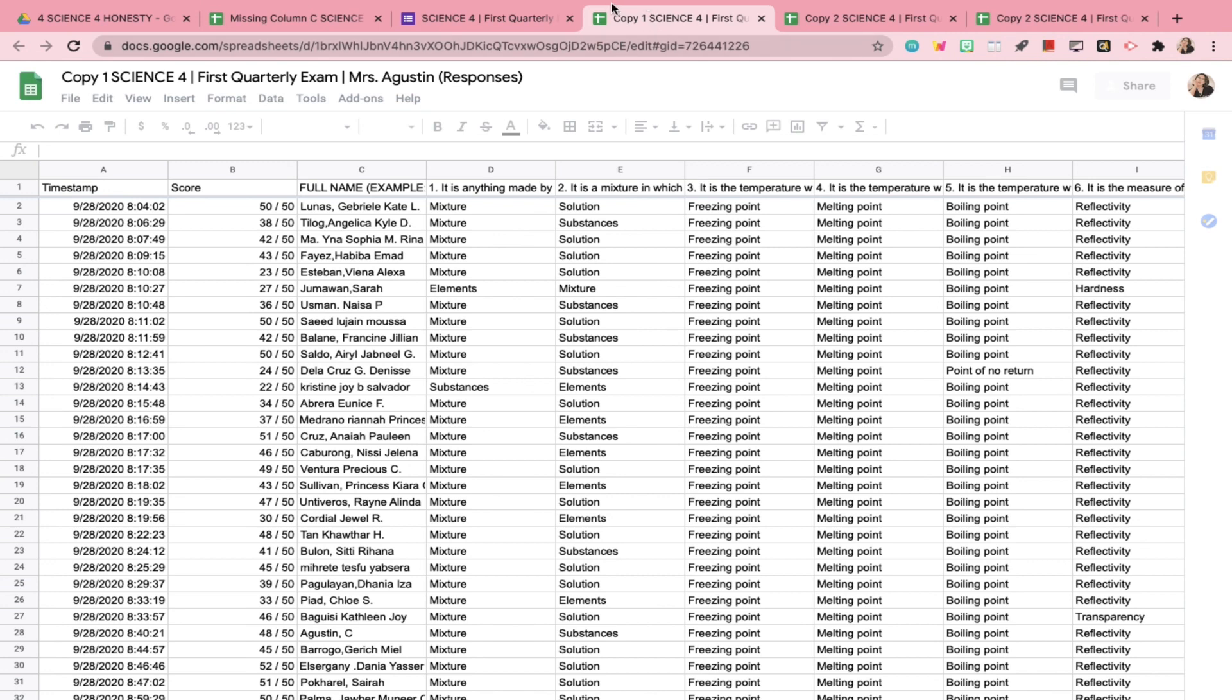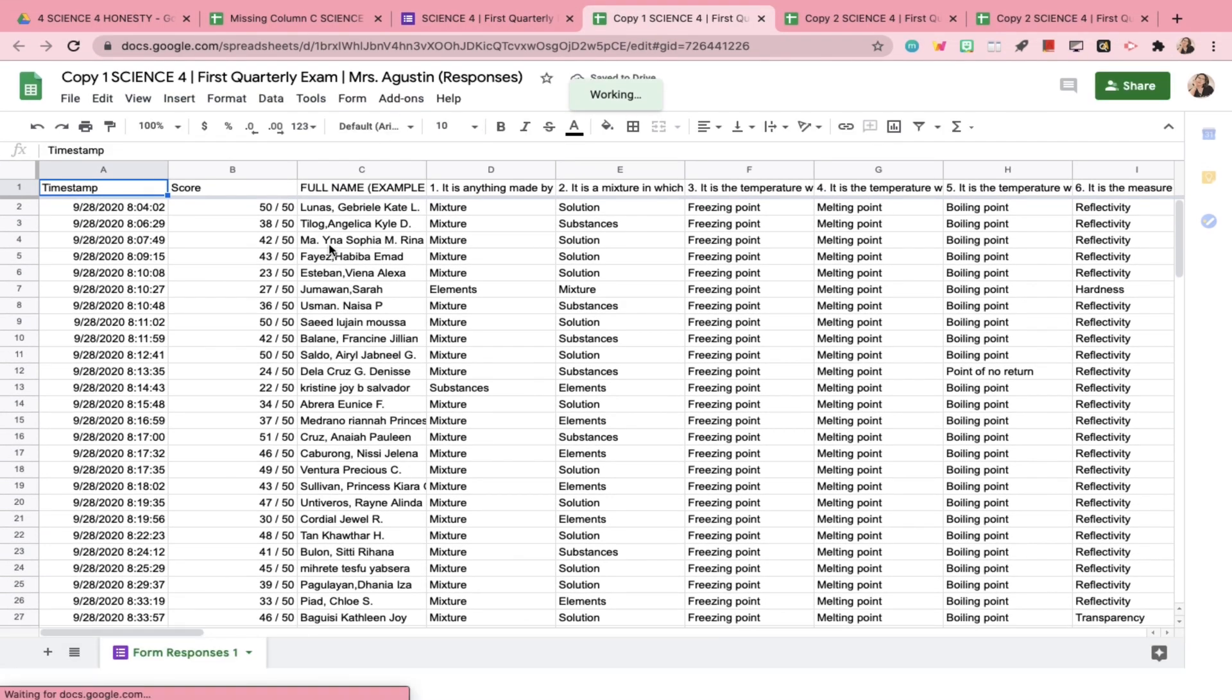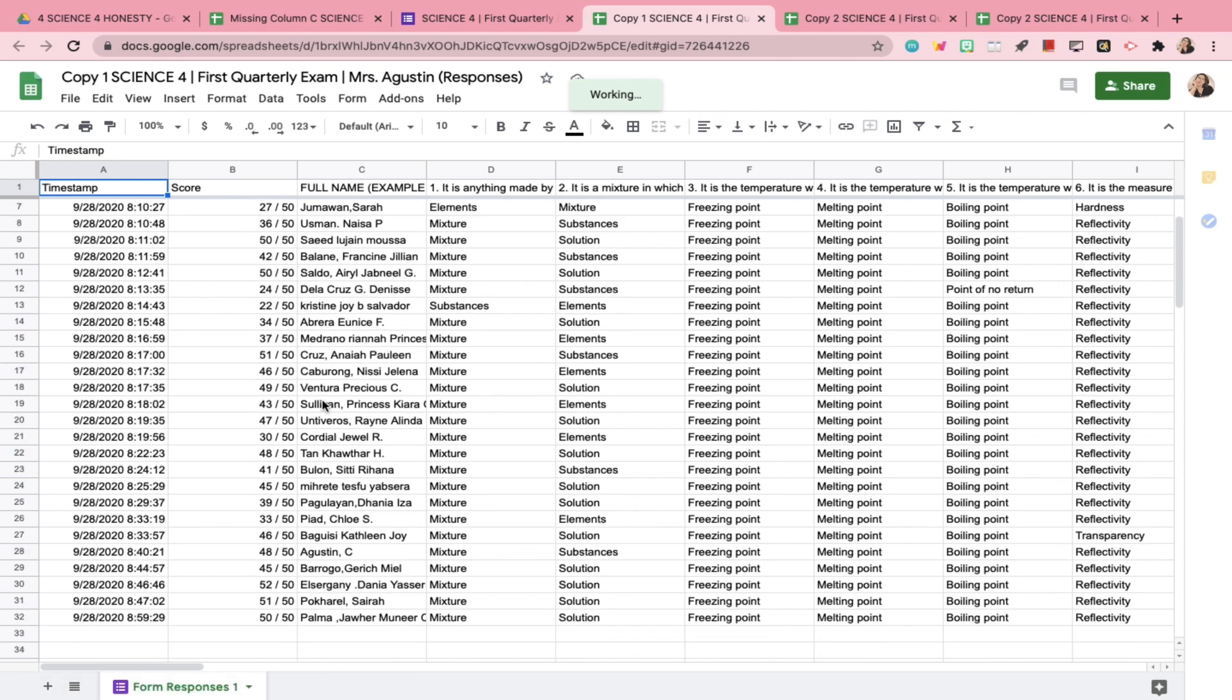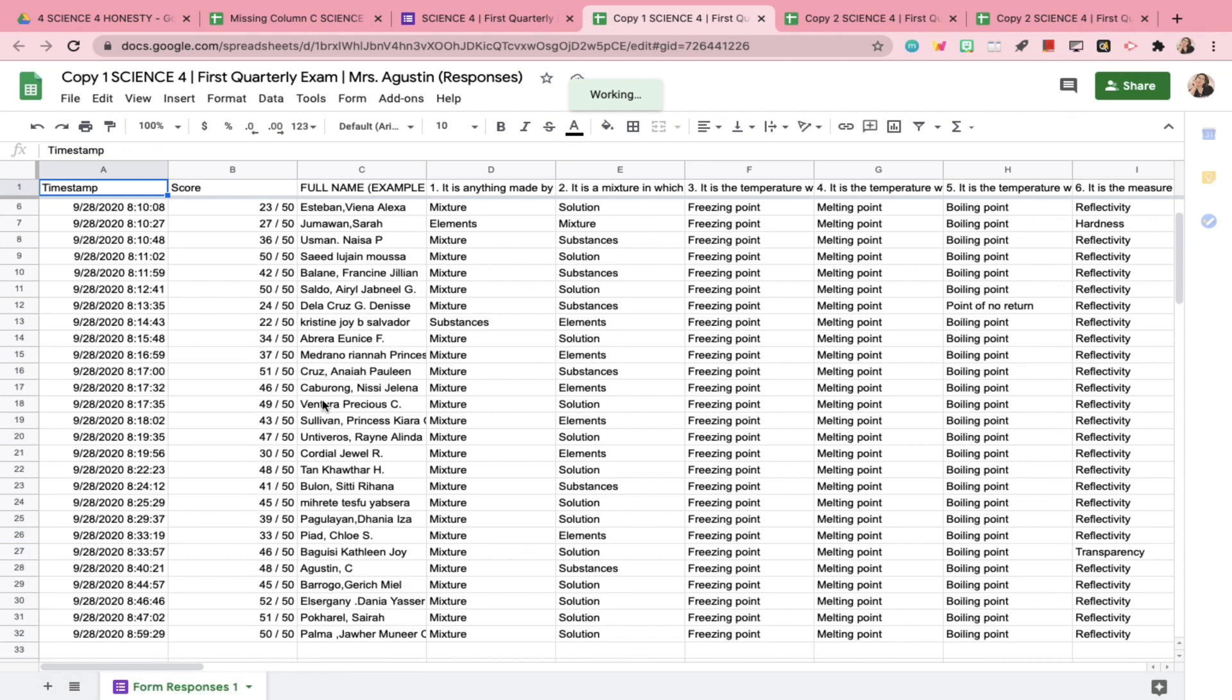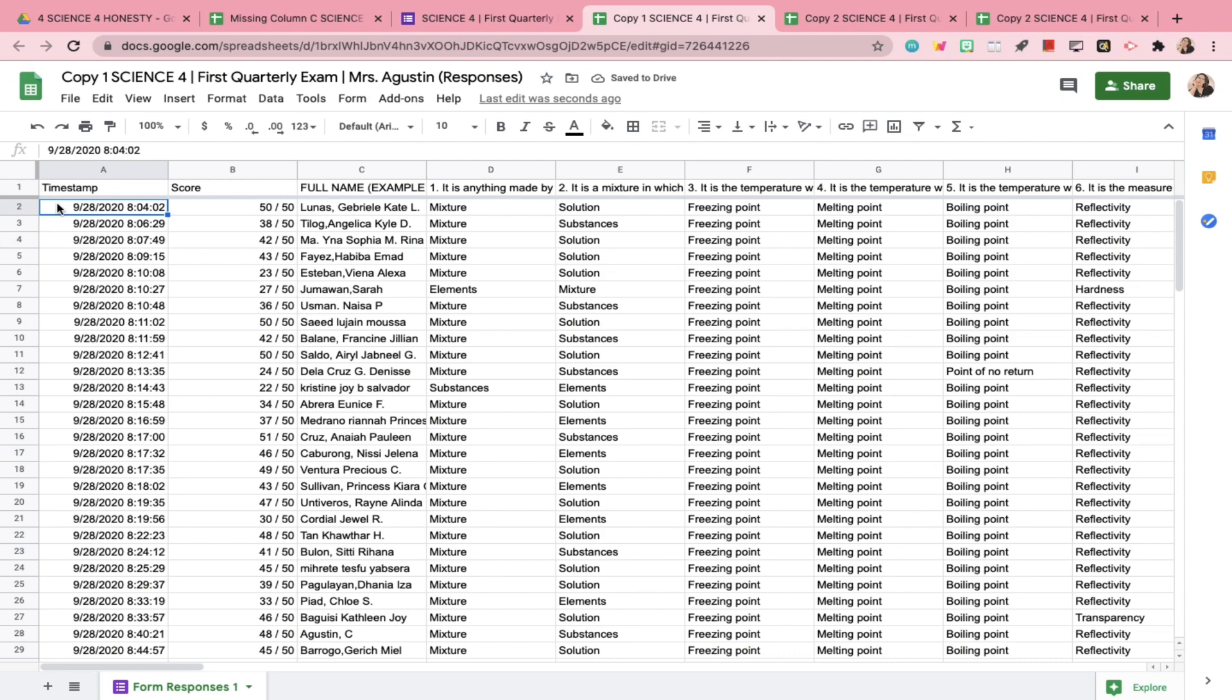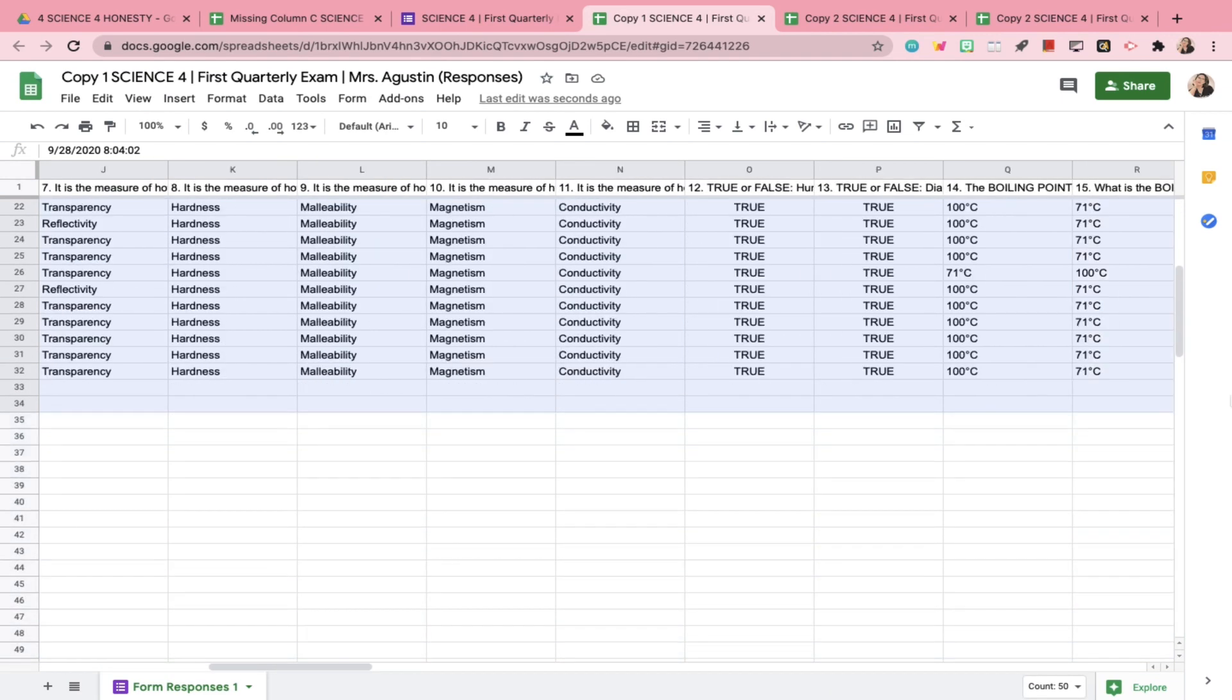Ta-da! The column of data that was missing is now filled out. It created a new spreadsheet in Google Sheets that is now linked to your Google Forms exam, instead of the previous one that has a missing data column.